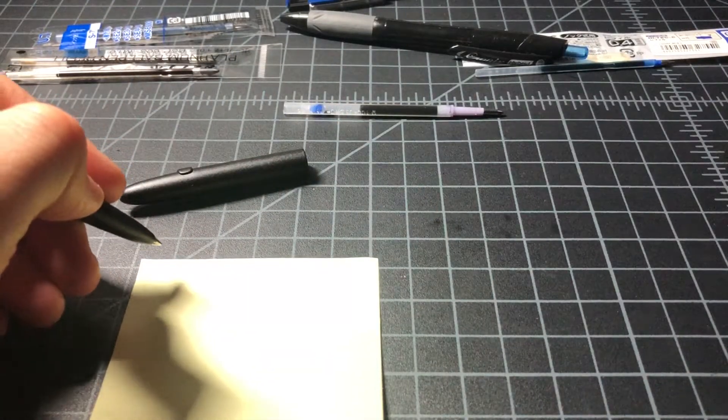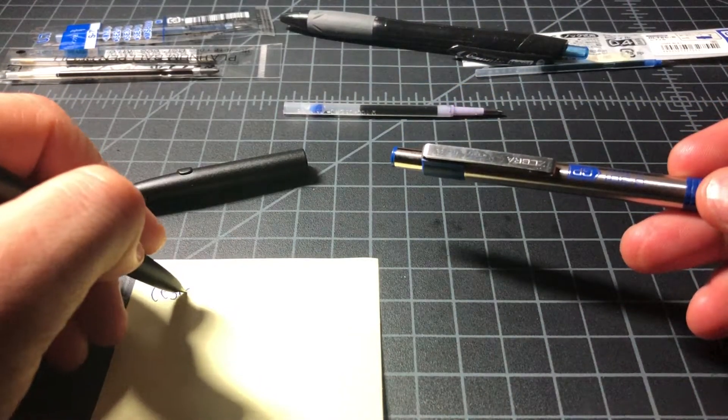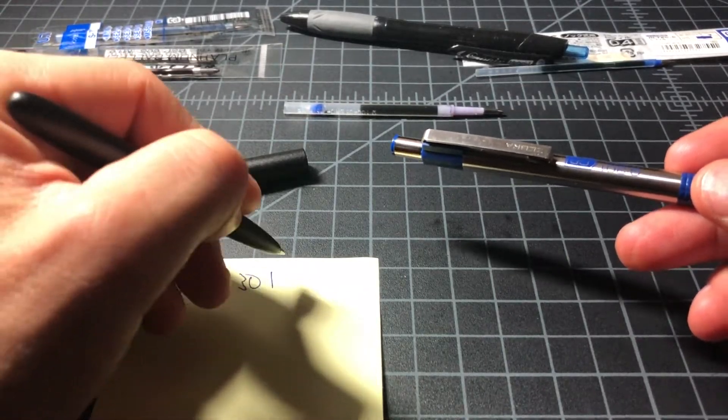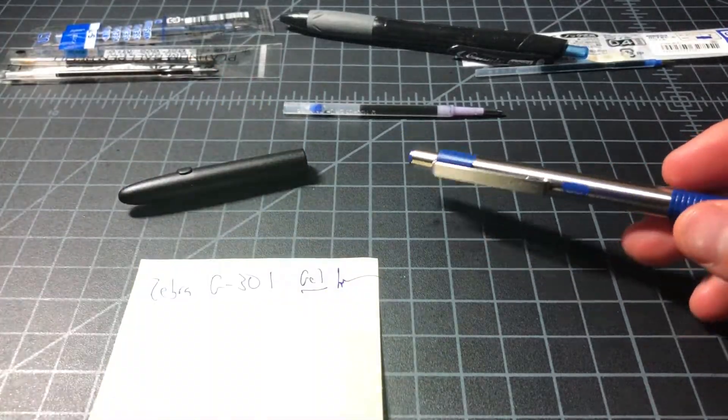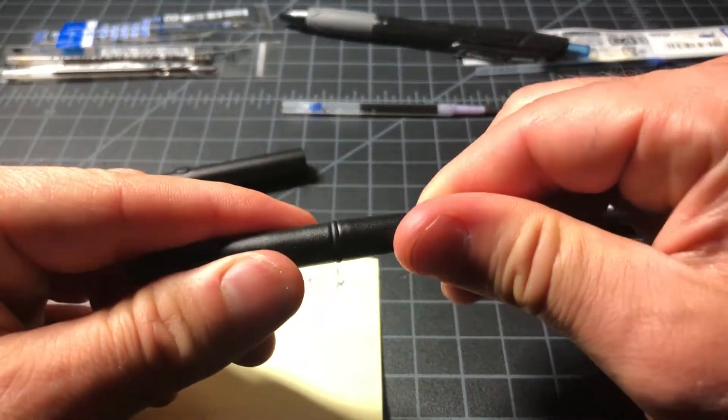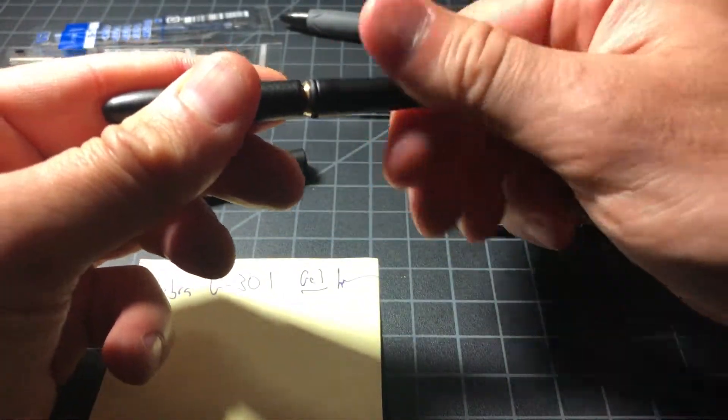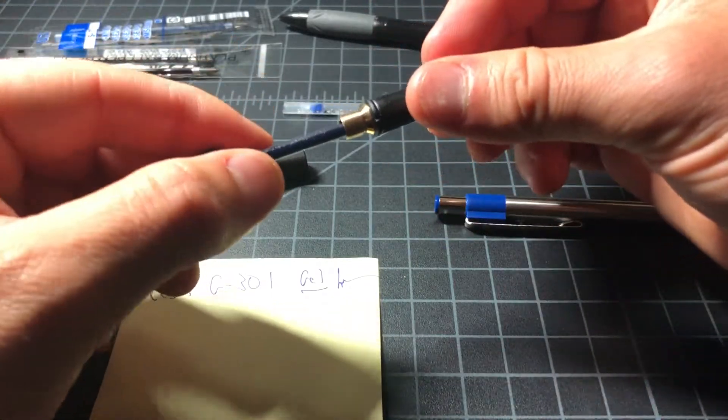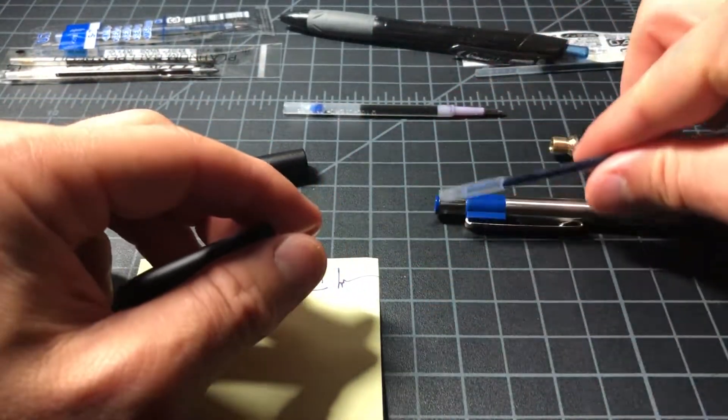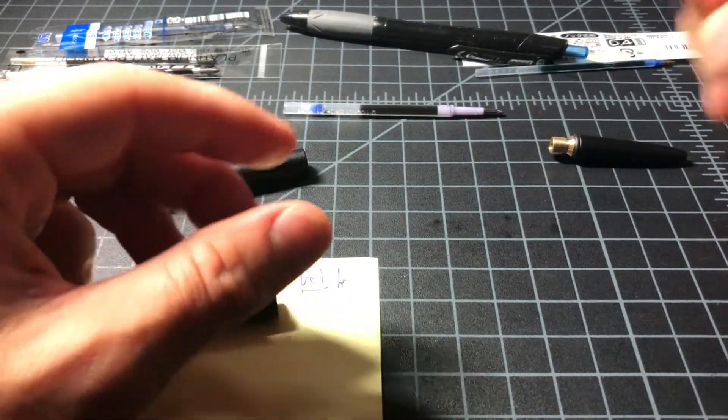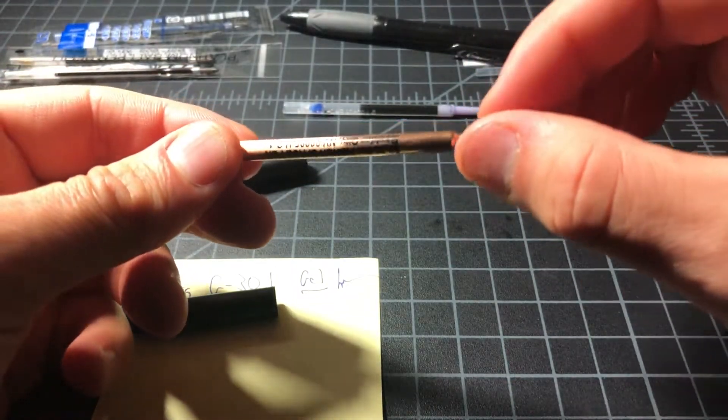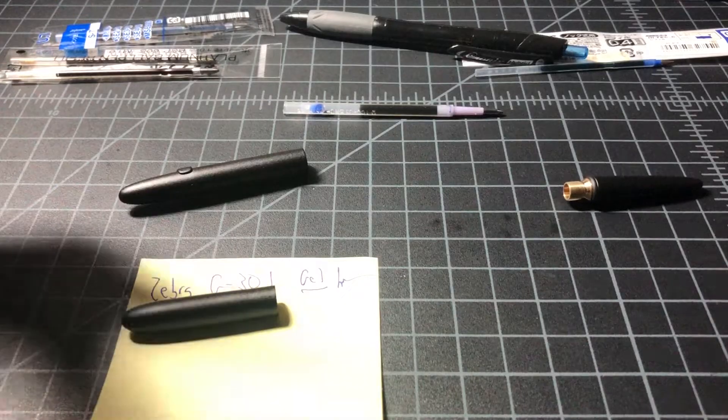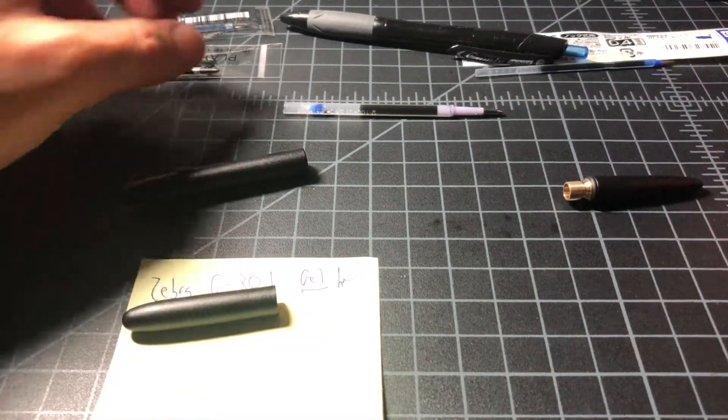This is the refill from the Zebra G301. It's a nice refill, writes well. And you are moving to gel, which a lot of people prefer. It's just not as good in all weather conditions. Won't write well on a slick surface, not great on plastic or anything like that. Whereas this ballpoint will write on pretty much anything. It's great if you leave it in your car and your car is 100 degrees or you have to write when it's freezing cold outside and so on and so forth.